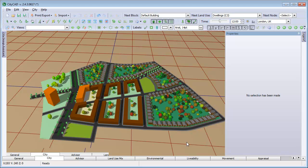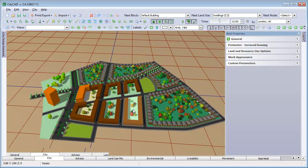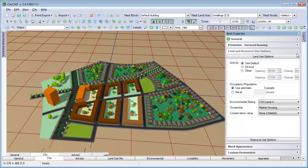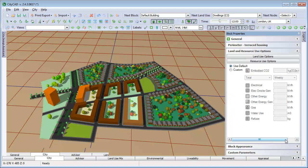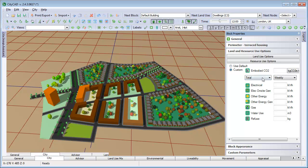For example, we can click on this block of terraced housing and edit the settings here. We can use the default values, which can be set in the Land Use Manager, or we can enter custom values for this block only.